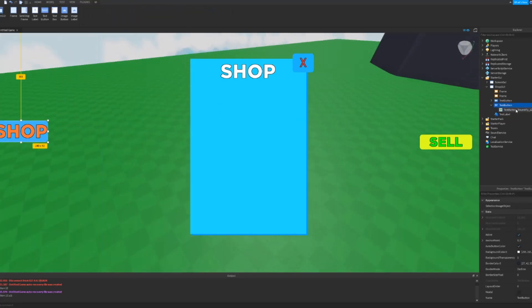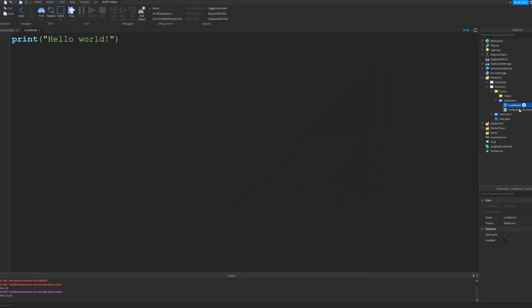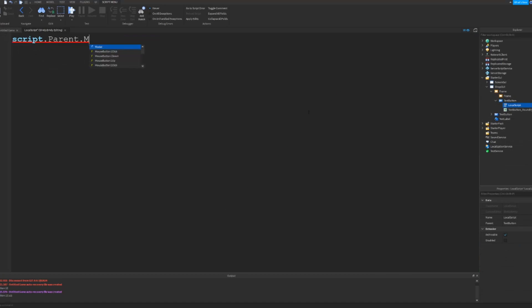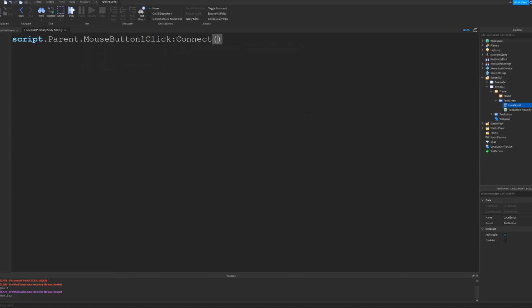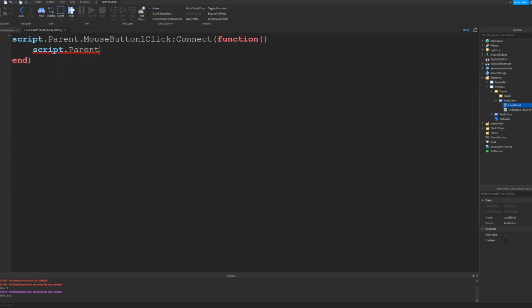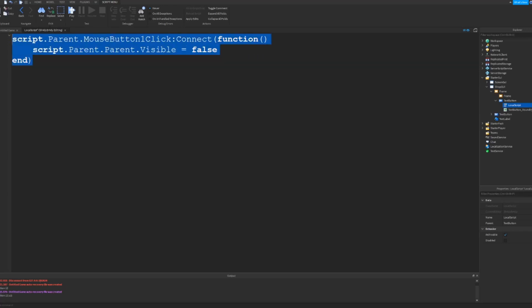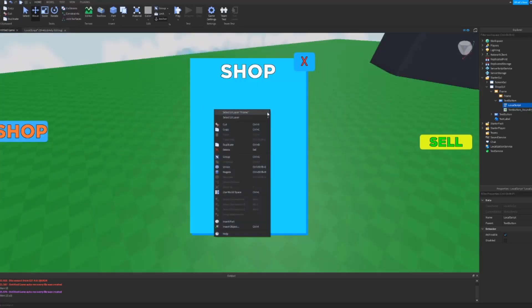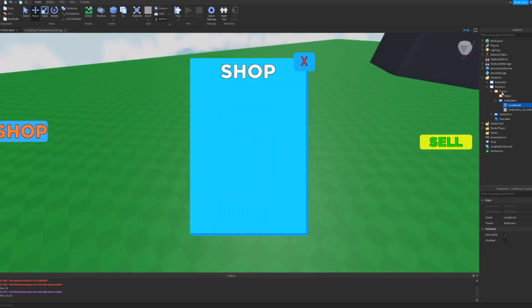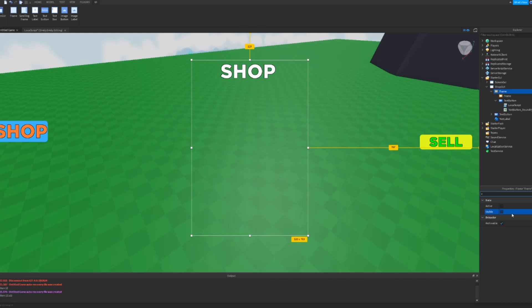And then in the text button you want to add a local script. And then in the local script we can say script.parent.MouseButton1Click:Connect(function) and the two brackets at the end, and script.parent.parent.Visible equals false. So what that does is that makes the frame disappear like that.